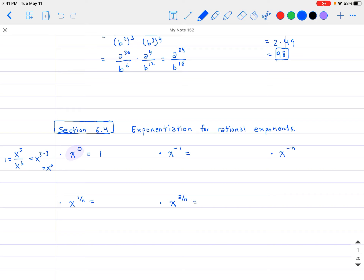Moving along: x to the power of negative 1. Using the property of negative exponents, if we have x to the negative 3, we can think of it as x to the 0 minus 3. Rewriting as a division, that's x to the 0 divided by x to the third. Since x to the 0 equals 1, this equals 1 over x to the third. So x to the negative n gives a fraction: 1 over x to the n.